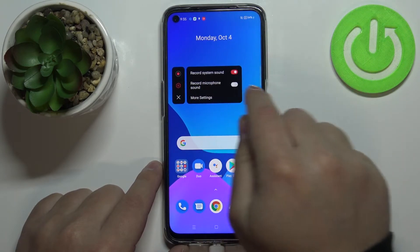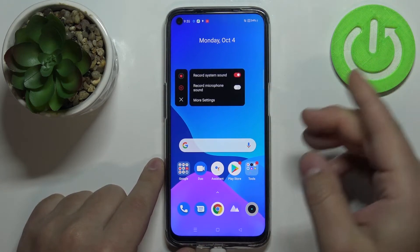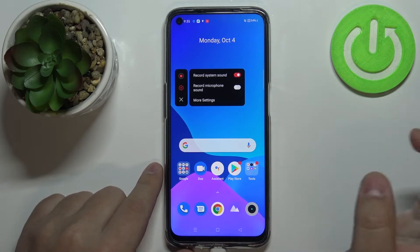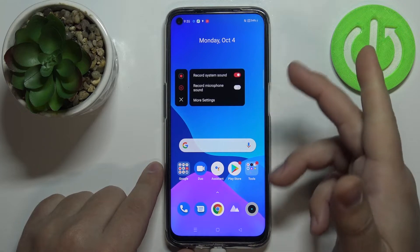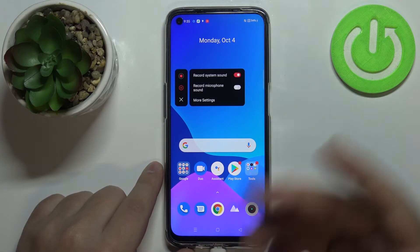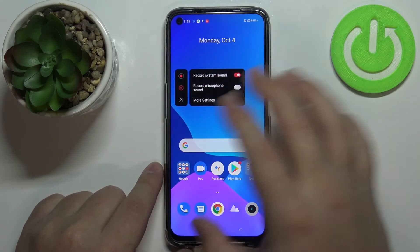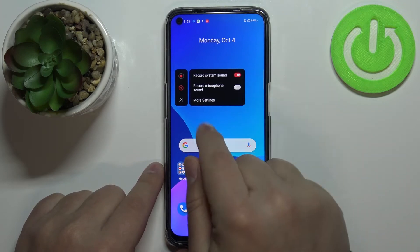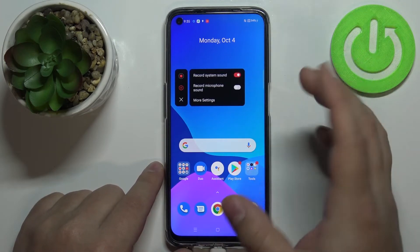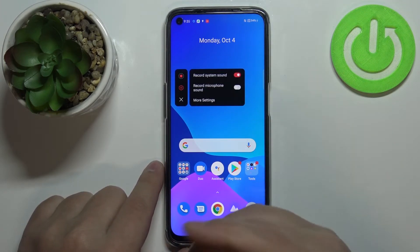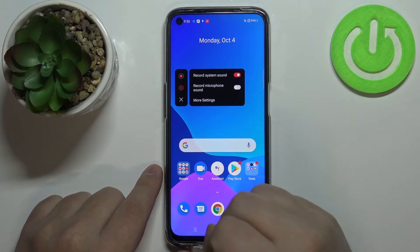System sounds is basically everything that is on your phone, like music, system notification sounds, phone calls and stuff like that — basically anything that is on your phone. Microphone sounds, of course, uses the microphone on your phone so it's going to record anything you say.